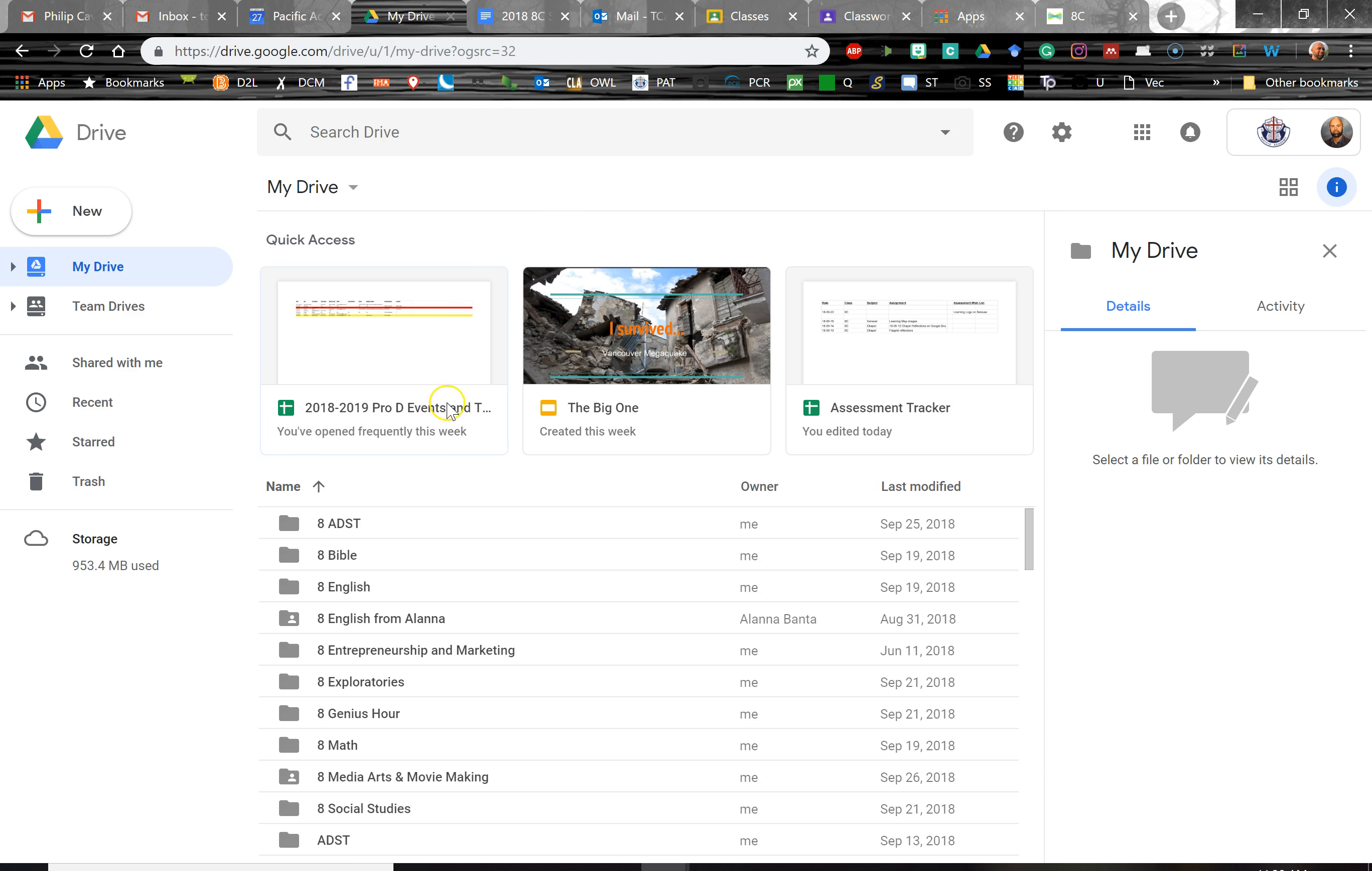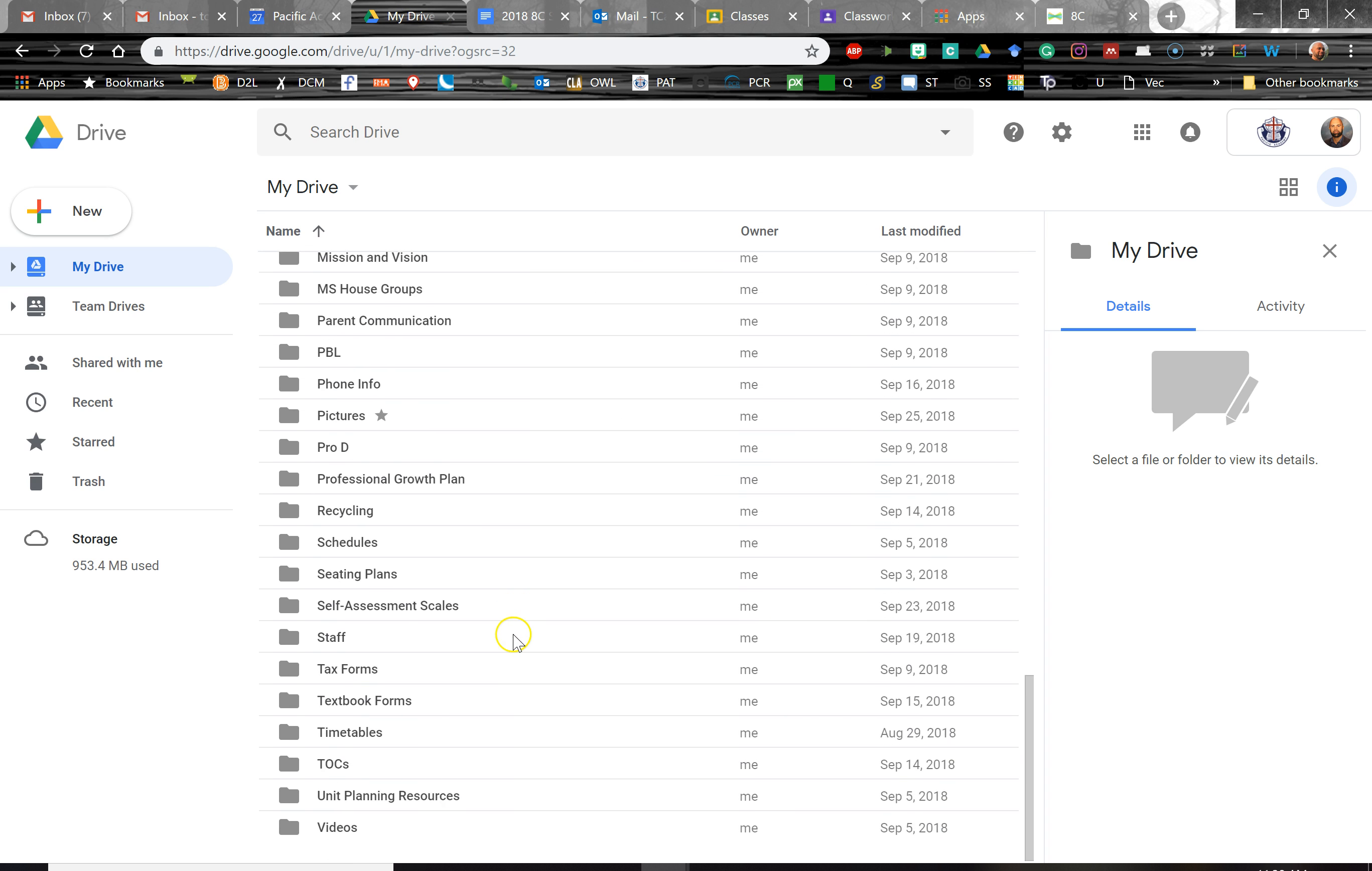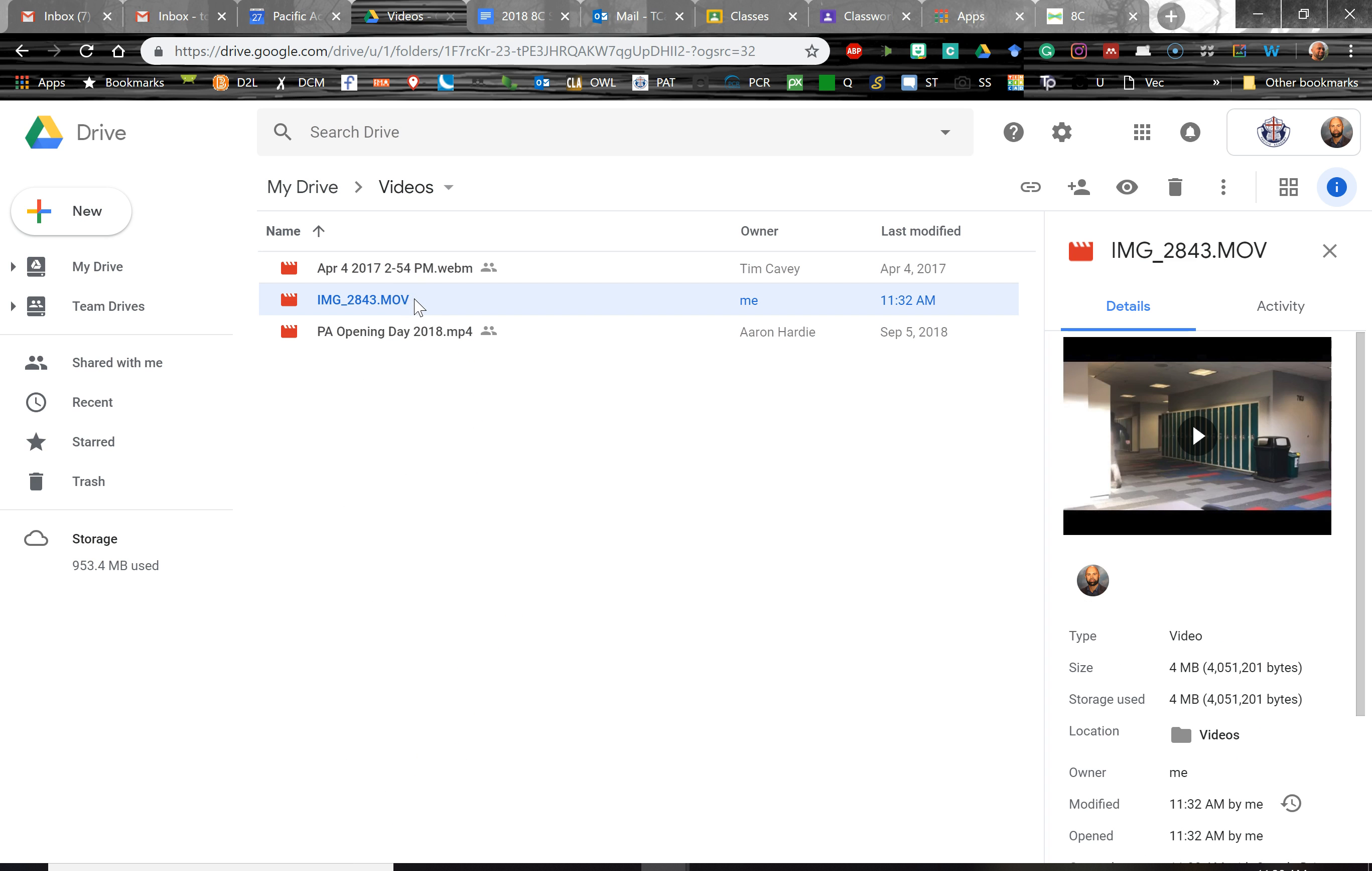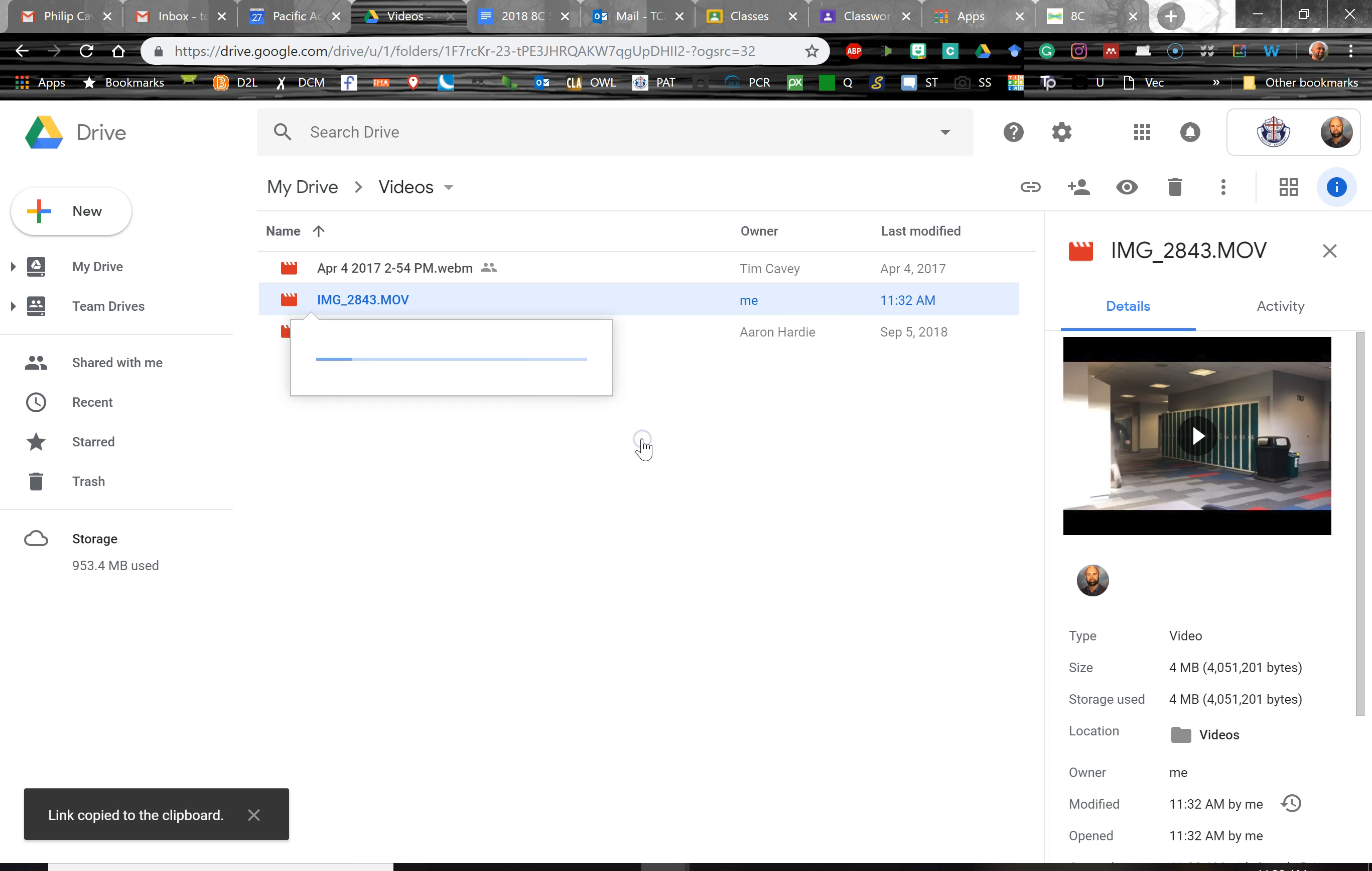So let's go over to Drive and take a look at a typical video file and talk about how to share it. So here is a video file, and over here you can see a preview of the video. Let's right-click this file. Now if I hit Get Shareable Link, look what happens.